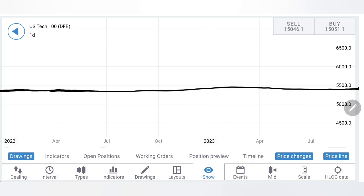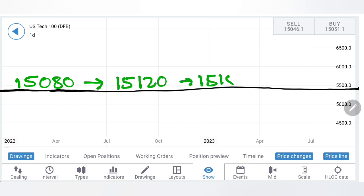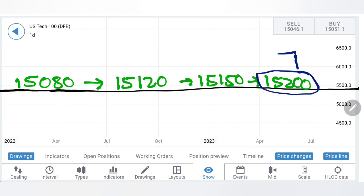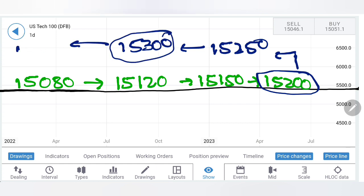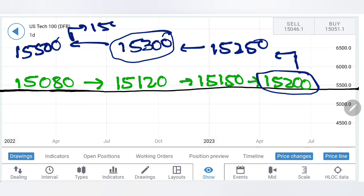On the buy side, 15,080 is a favorable level to buy. Above that, 15,120, 15,150, and 15,200 are going to be a major resistance zone. Once it stays beyond 15,200, we can expect 15,250 and 15,300 as the next greater resistance. If it holds above 15,300, the sky is the limit — targets extend to 15,500, 15,800, and 16,000 levels in the coming sessions.